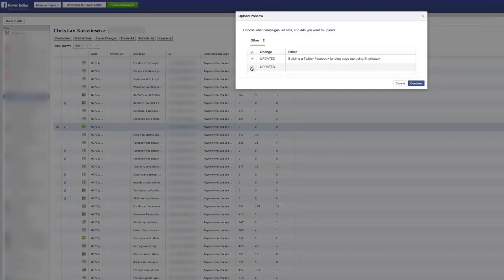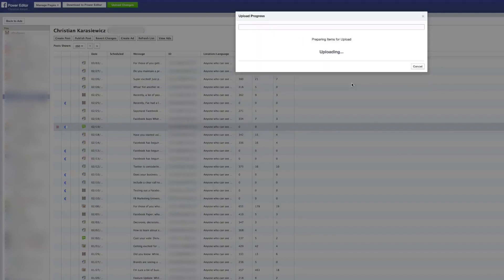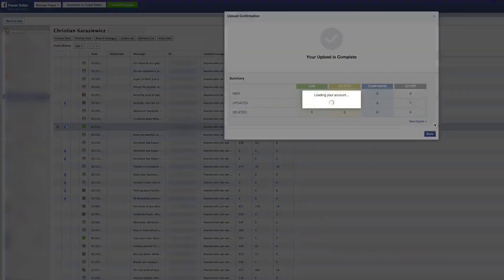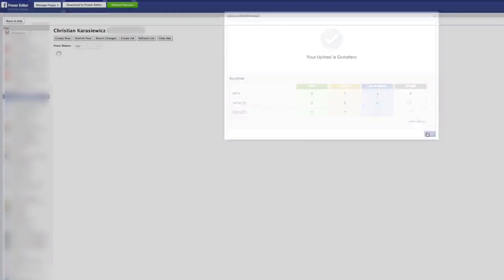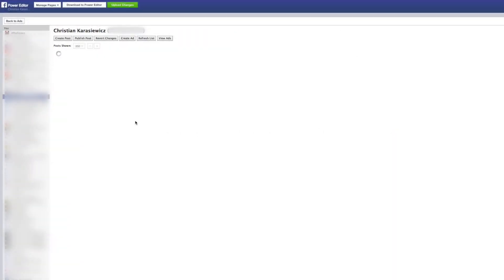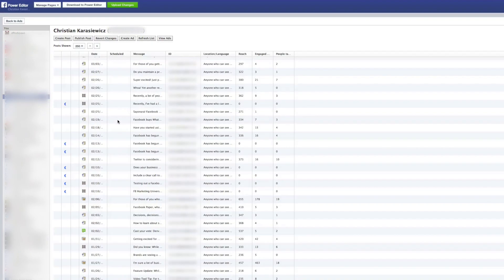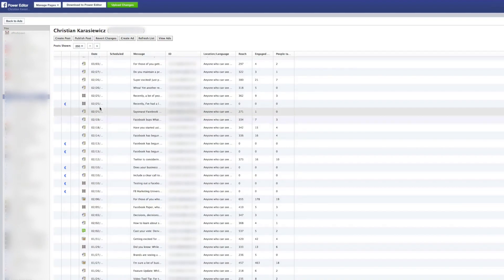When the account refreshes, in this case we're only going to delete this one. When it refreshes, we're not going to see that post anymore within Power Editor.